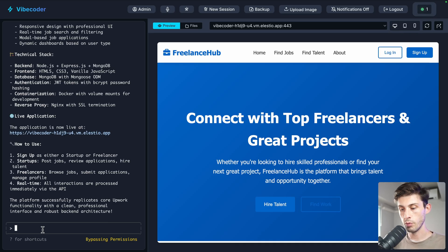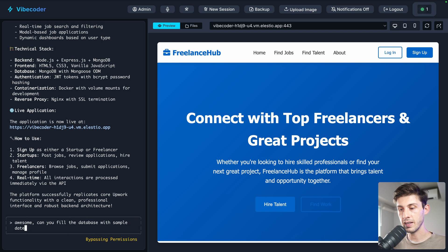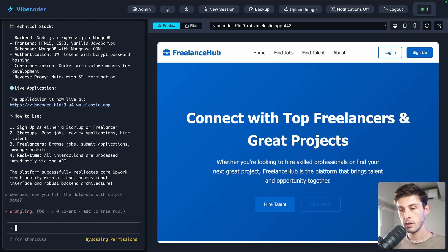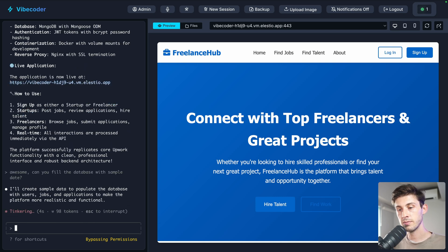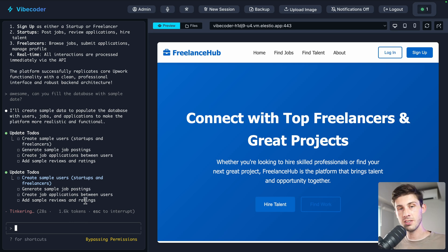As I try to always be polite and motivating with AI: 'Awesome, can you fill the database with sample data?' It does its magic — creating sample users, sample job postings, job applications, and sample reviews and ratings. Perfect.